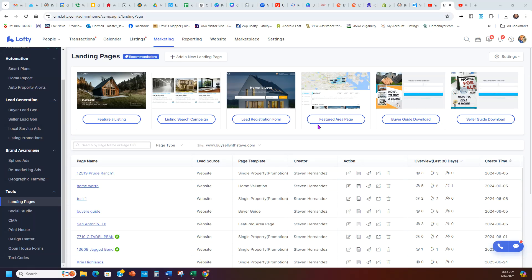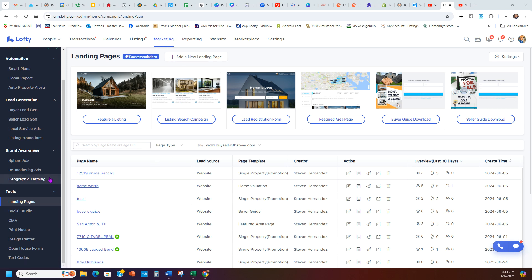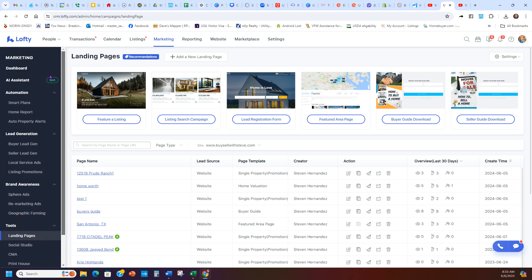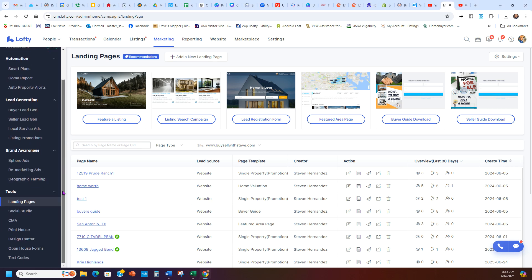We're going to look at diving into using your landing page section on your Lofty. When you log into your Lofty or your Chime, go to the top and click on Marketing. After you click on Marketing, scroll all the way down on the left and look for Landing Pages.